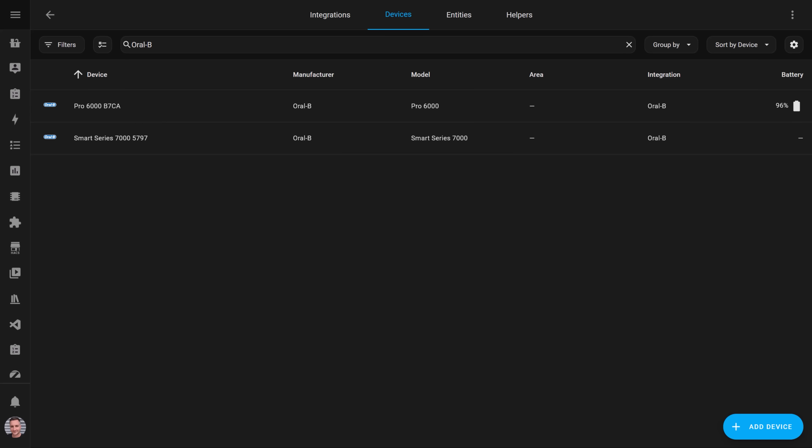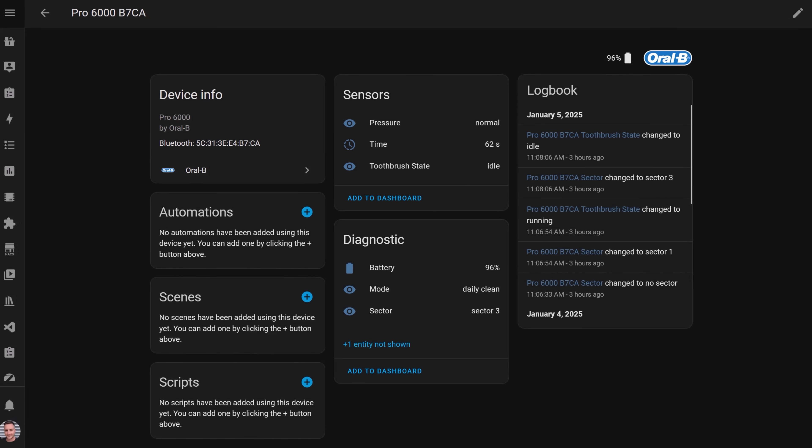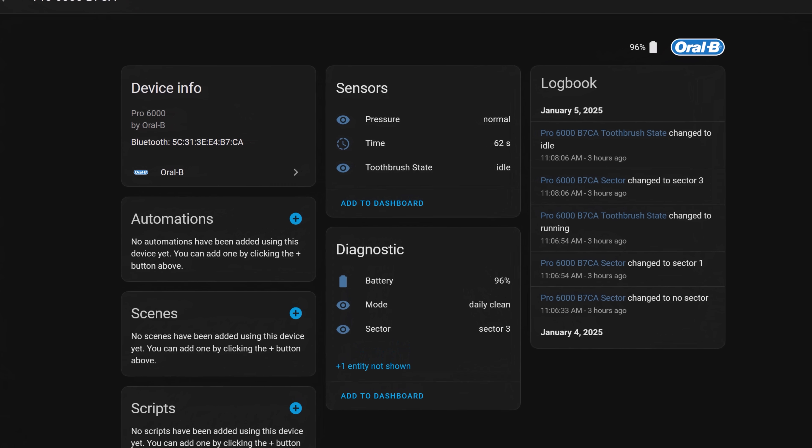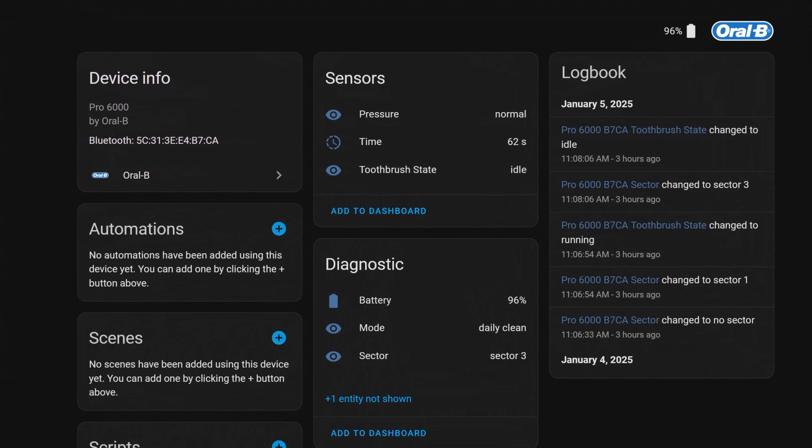In fact, as soon as I set these proxies up, I noticed what I'm pretty sure are my neighbor's smart toothbrushes automatically appearing in Home Assistant. Which is pretty weird and a bit worrying, that Oral-B have set up absolutely no privacy-preserving security at all.